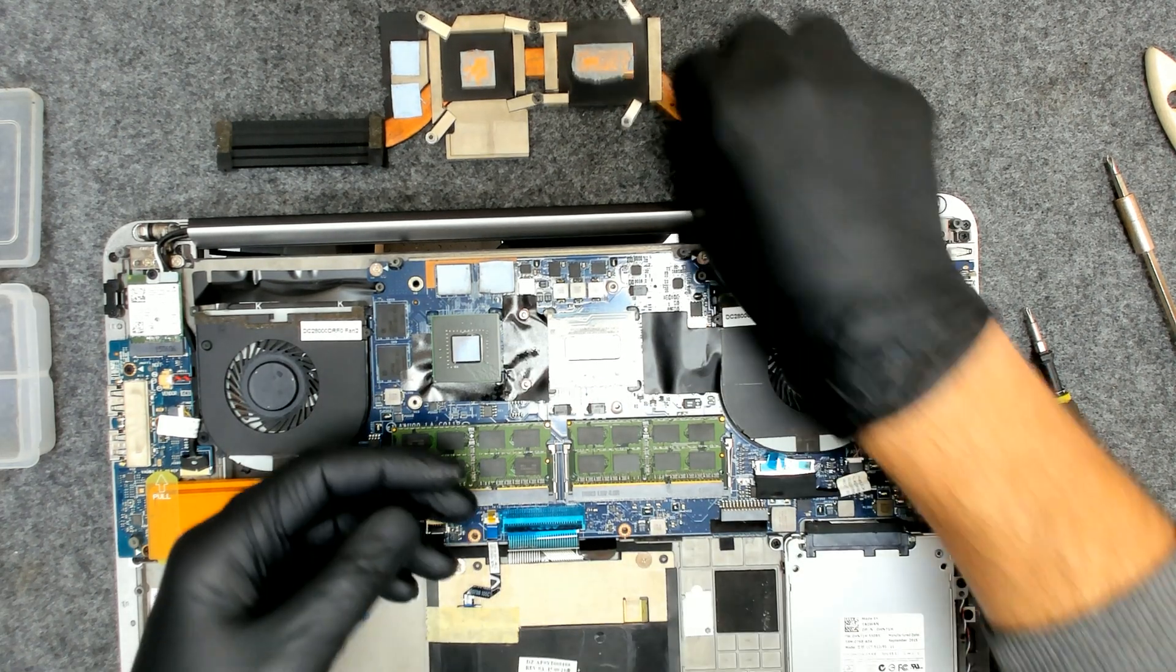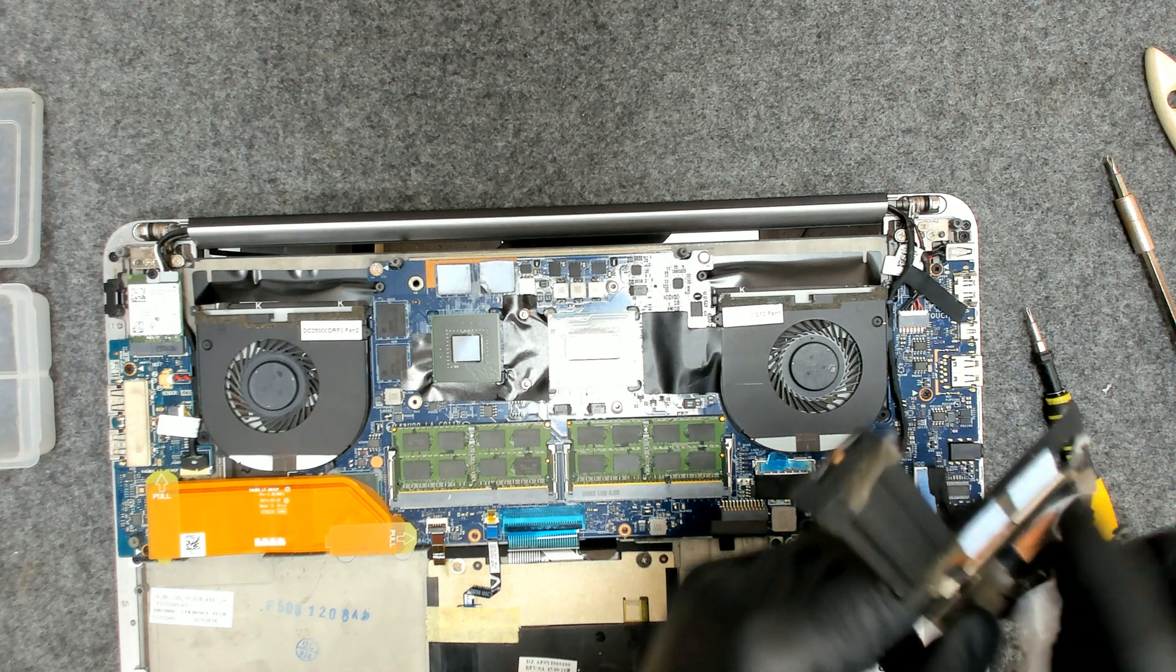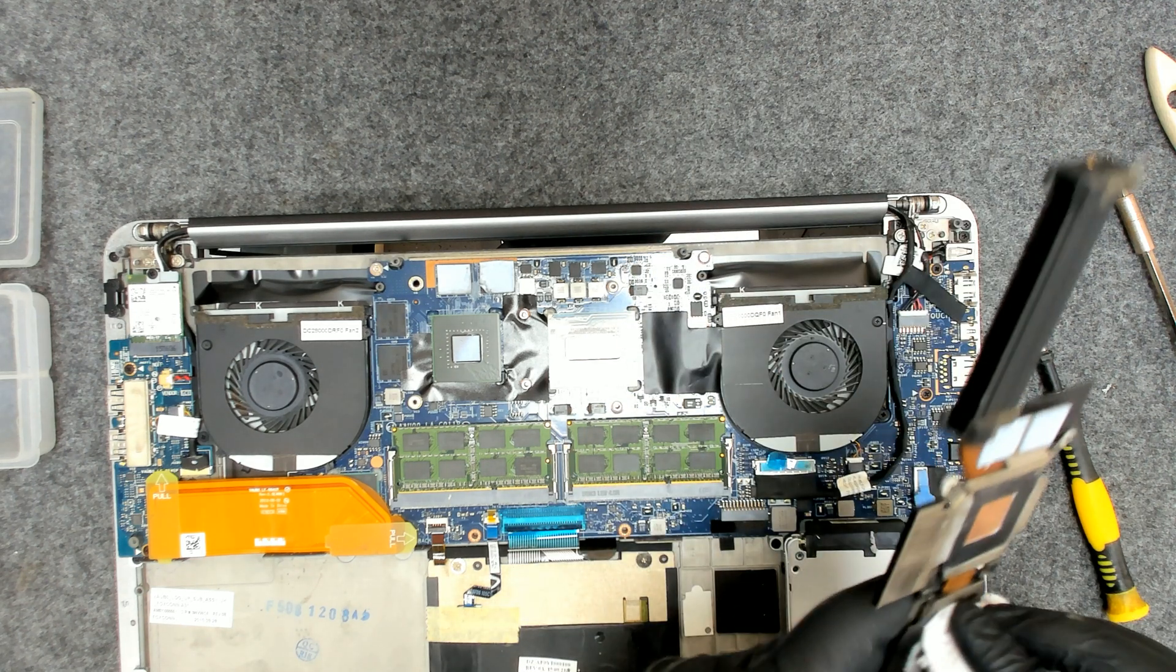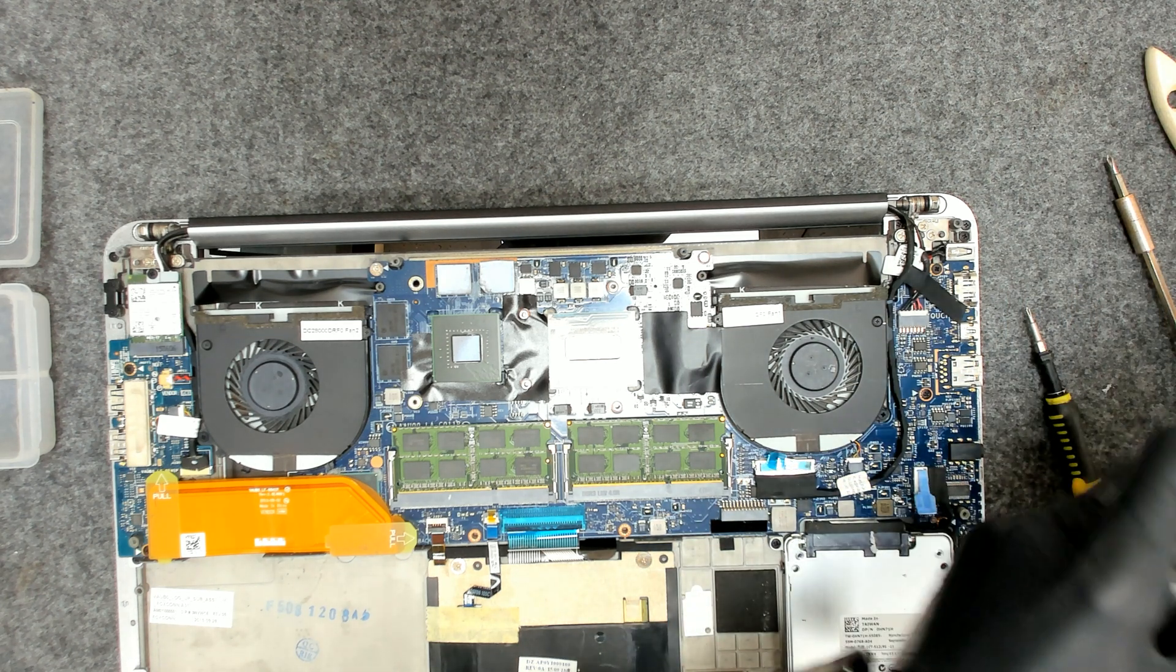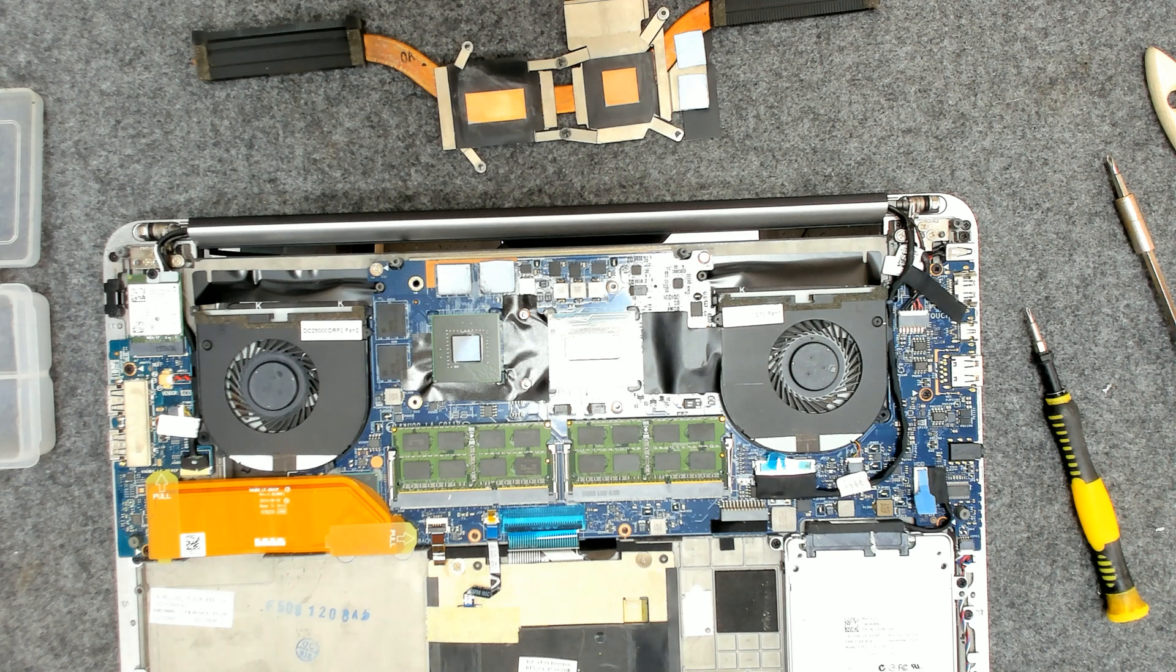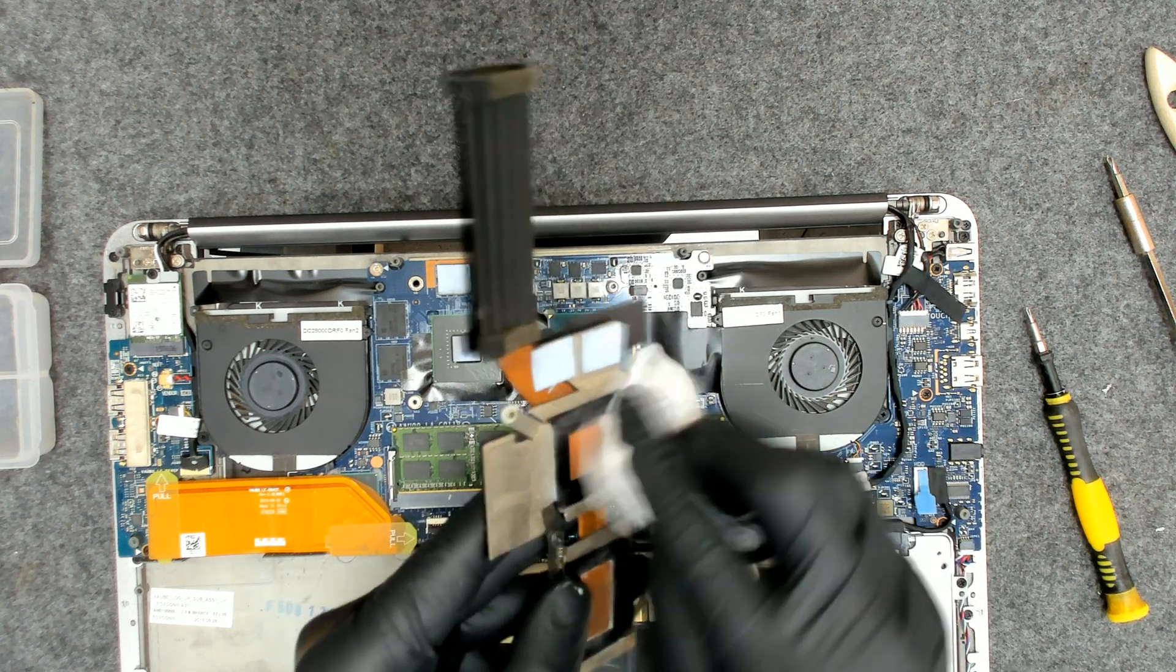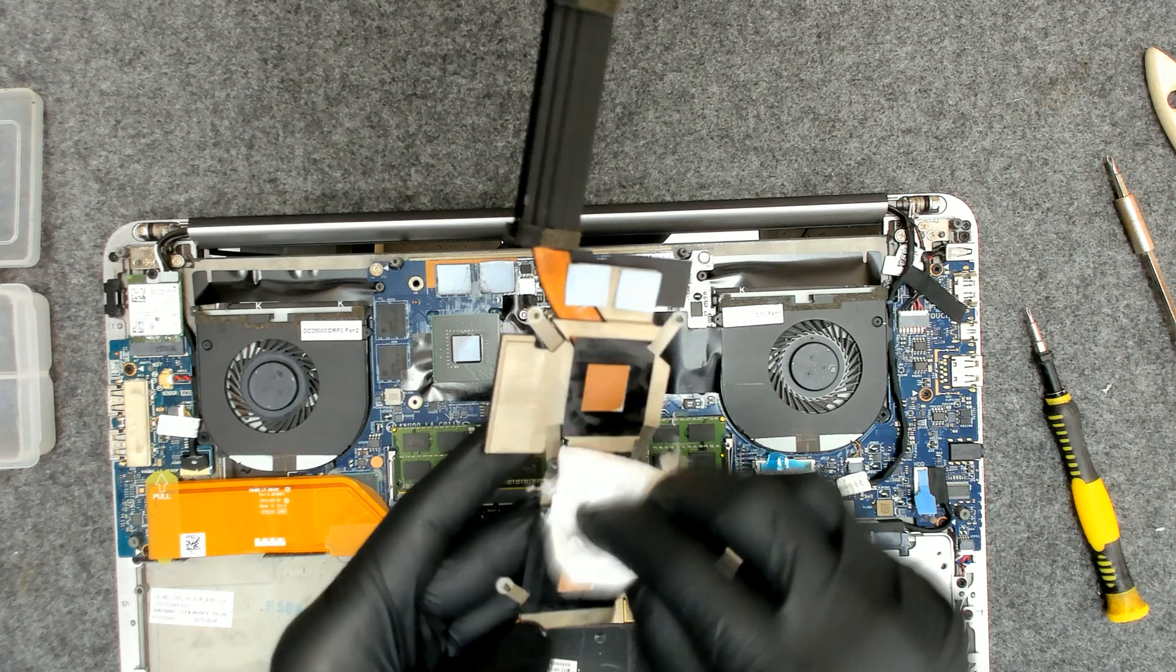Now we have to clean the cooler using some alcohol. Let me clean it a little bit more. Also be careful not to bend the copper. Otherwise you're gonna destroy the cooler. It won't work properly.